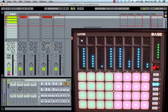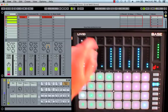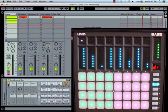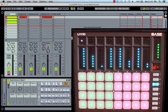Now that we have a general understanding of the control script, let's take a look at channel one. You can see that I have a drum rack already loaded with some drum and synth sounds. You may have also noticed that the Bass automatically switched into drum pad mode.